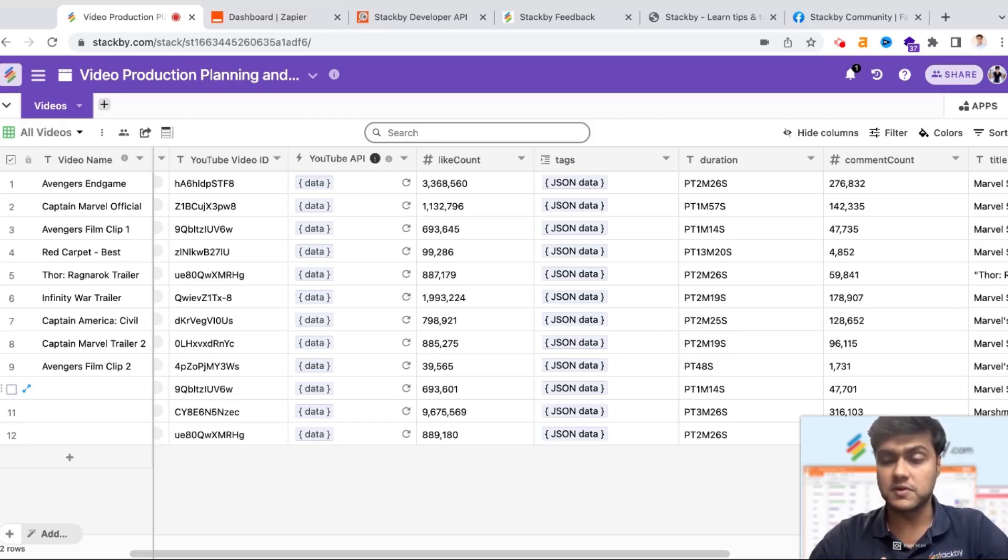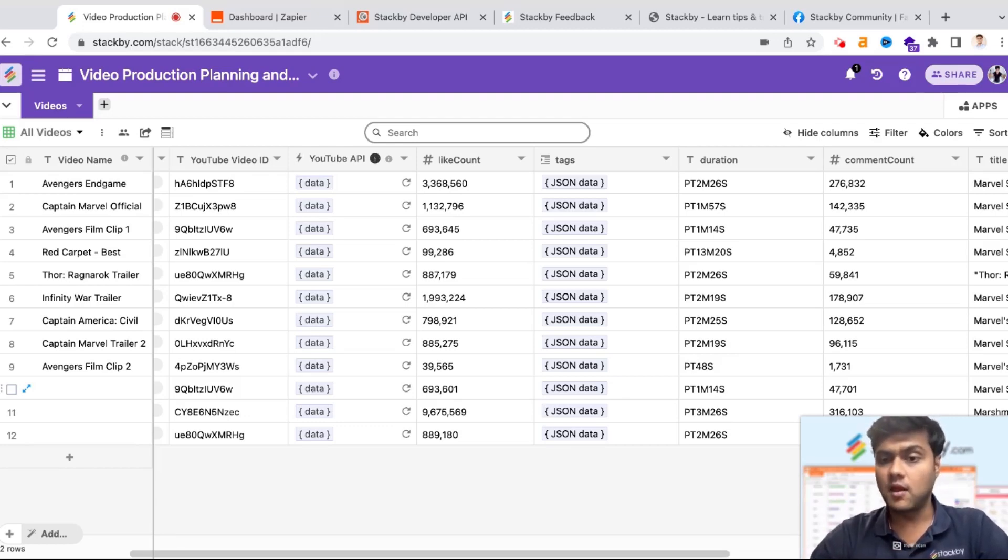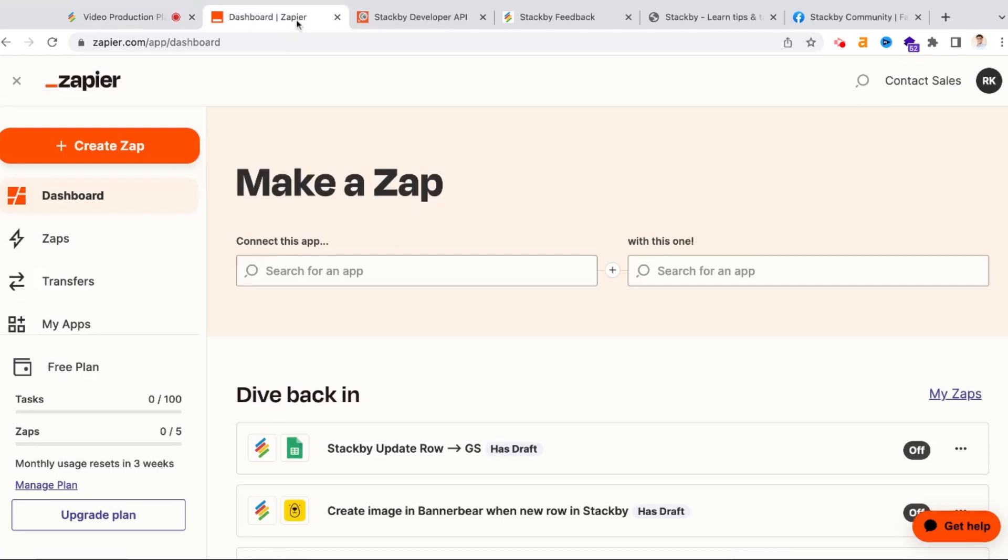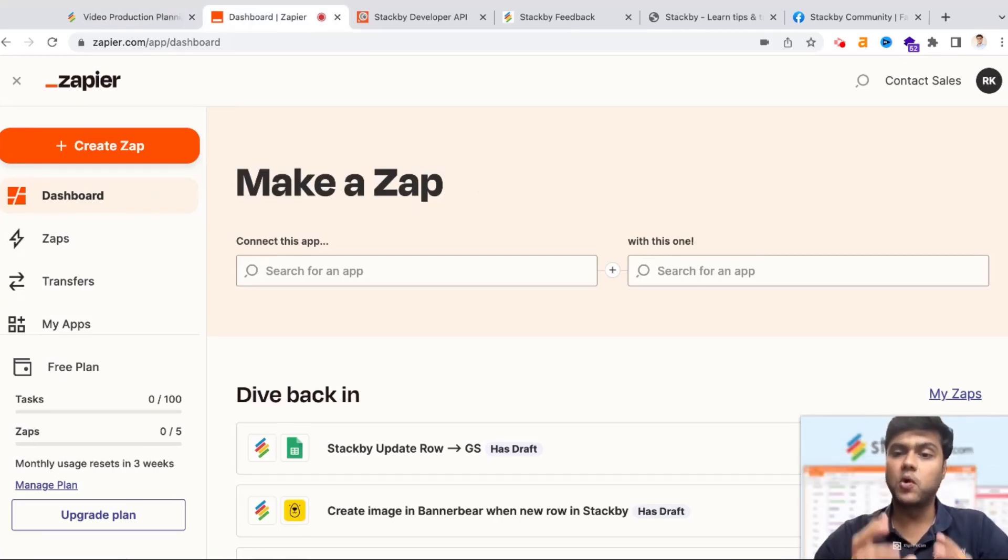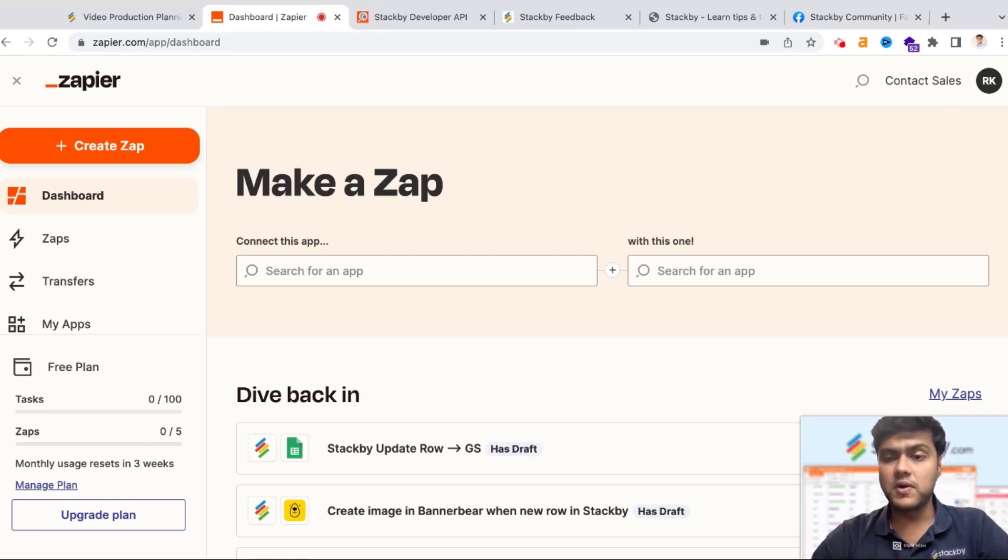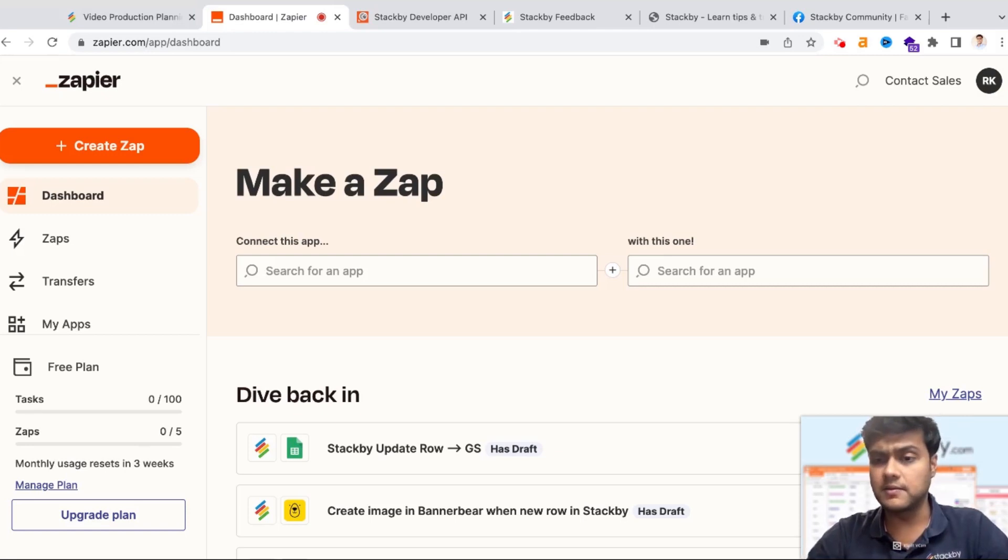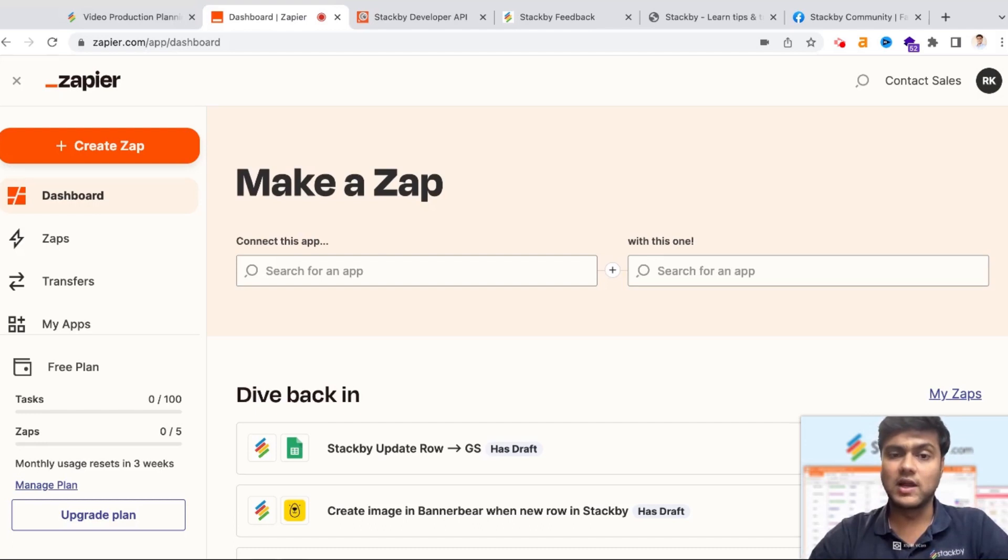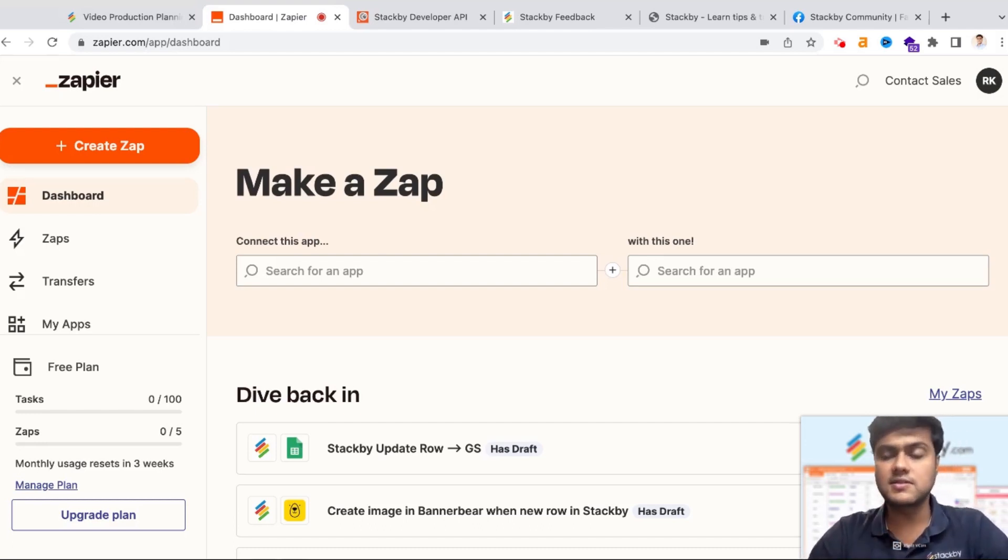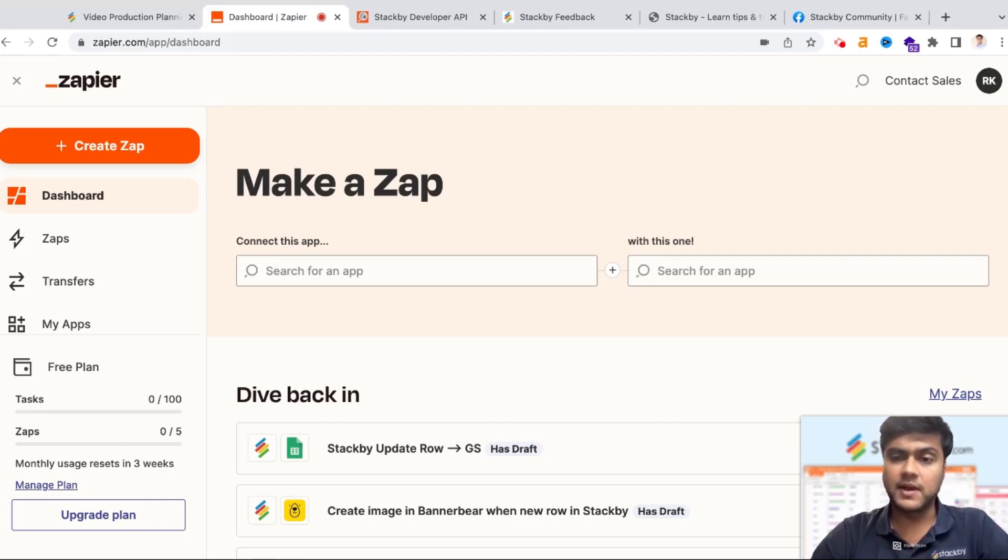Now the second way of automating in Stackby is through Zapier. We all know Zapier is a no-code automation platform which is a broker between two tools. If you want to connect Stackby to endless applications like Google Sheets, Google Calendar, Calendly, Mailchimp, you can do it via Zapier. Rather than us managing those individual integrations, we have integrated with Zapier where you can connect Stackby to more than 5,000 plus services across the world.